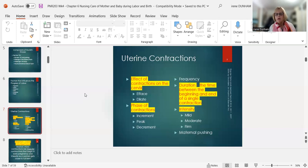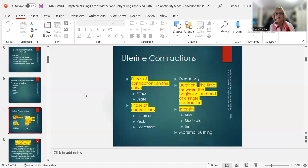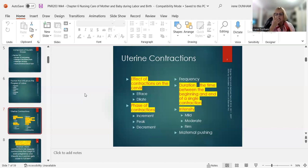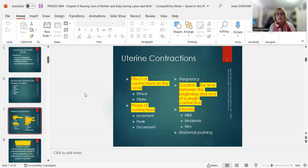Duration is the time from the beginning of one contraction to the end of that contraction. Intensity is classified as mild, moderate, or firm. A teaching tip: mild feels like touching your nose, moderate feels like your chin, and firm feels like your forehead. When she's completely dilated, we need those contractions to help push the baby down and out — we push only during a contraction. All contractions are so important for the labor and birth process.